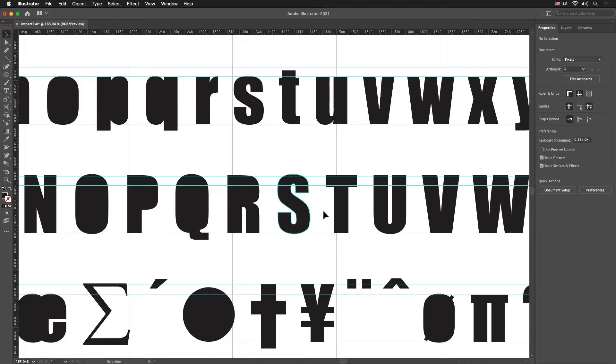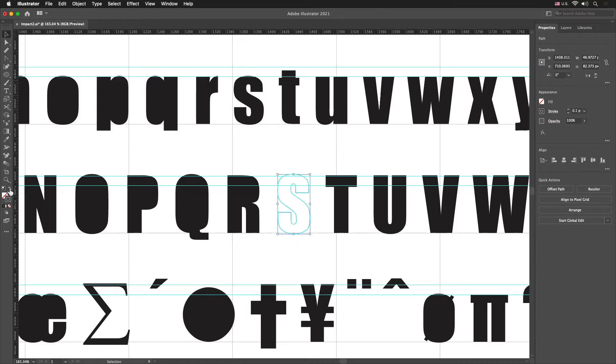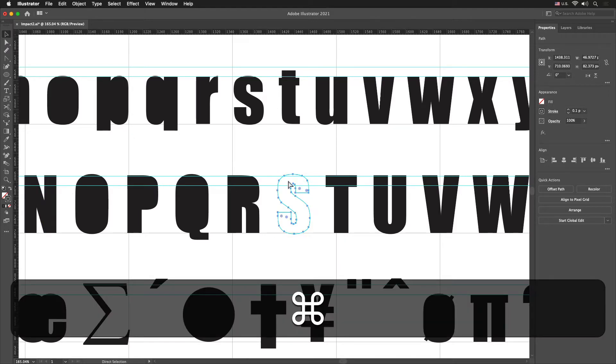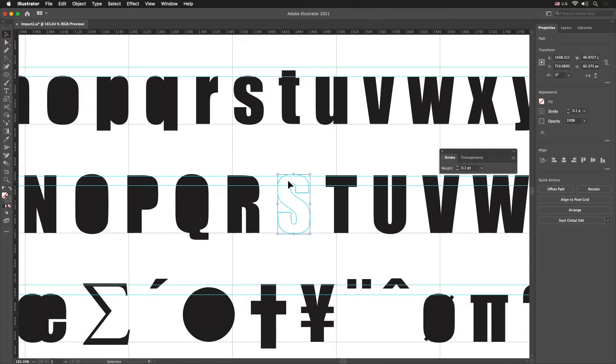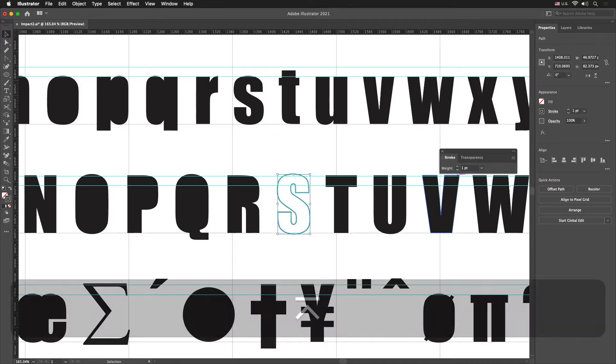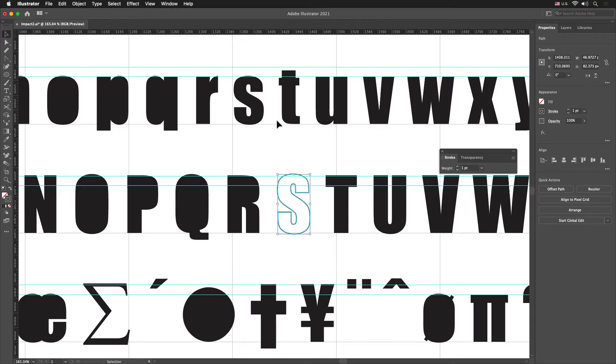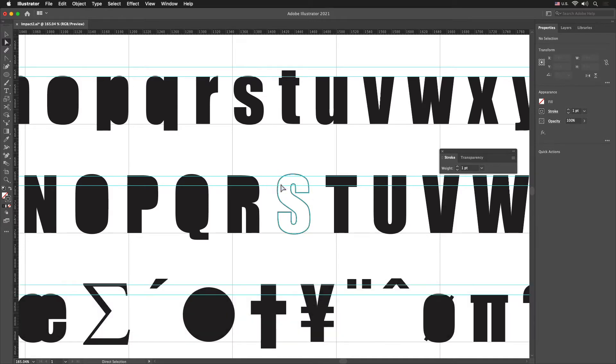Now in order for me to be able to see what I'm doing, I'm going to select only the letter S and I'm going to flip the Fill to the Stroke. So now the Stroke is black. I'll do Command on a Mac, Control if you're on a PC, F10, get up my Stroke dialog window here and I'm going to give it just one point just so that I can see it. I'm going to grab my Direct Selection tool and I'm going to click on Nothing and I'll zoom in even a little bit closer.